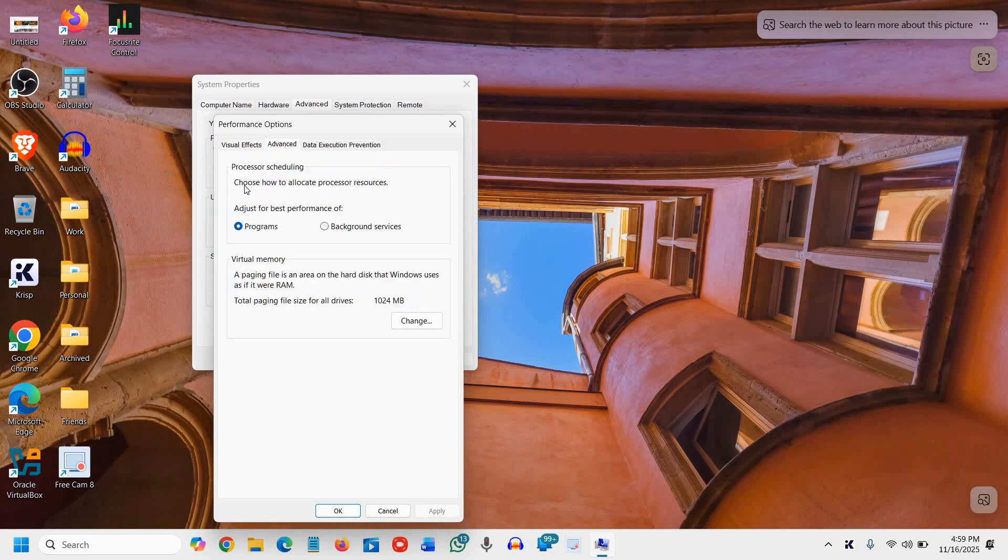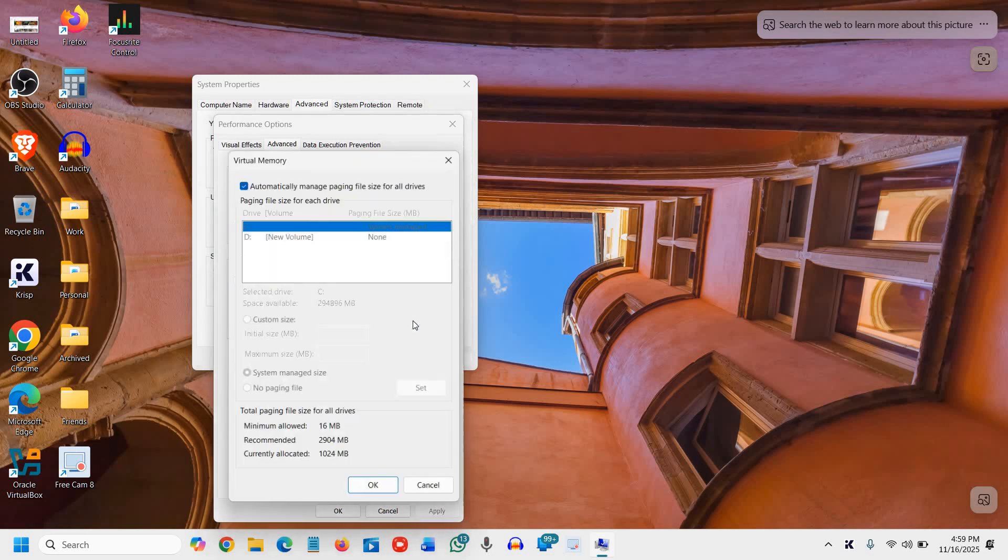Go to the Advanced tab again. Here we have Virtual Memory. A paging file is an area on the hard disk that Windows uses as if it were RAM. Click Change and uncheck 'Automatically manage paging size.'